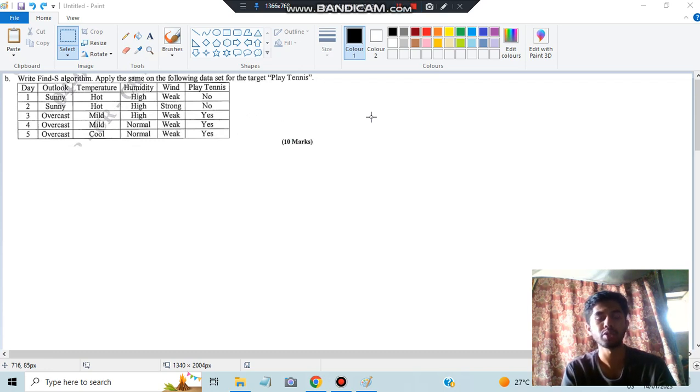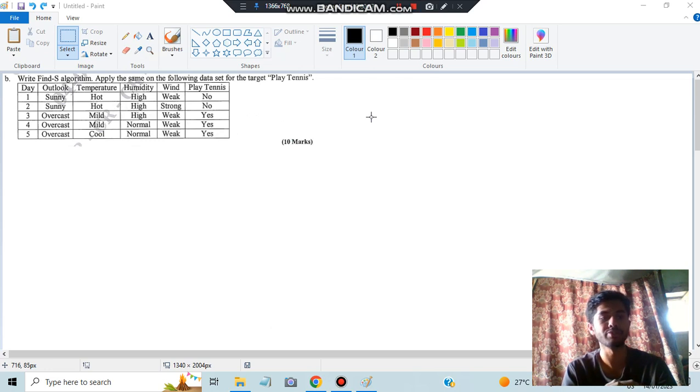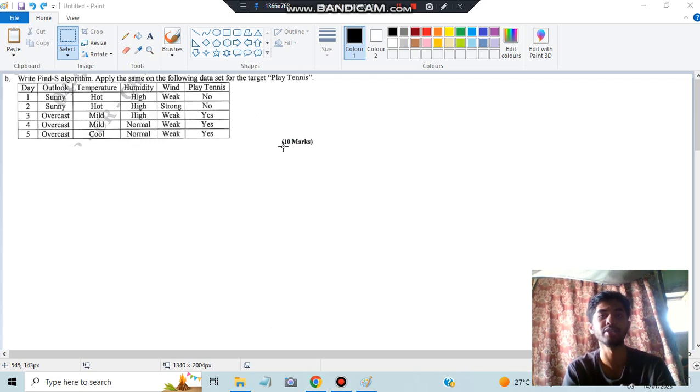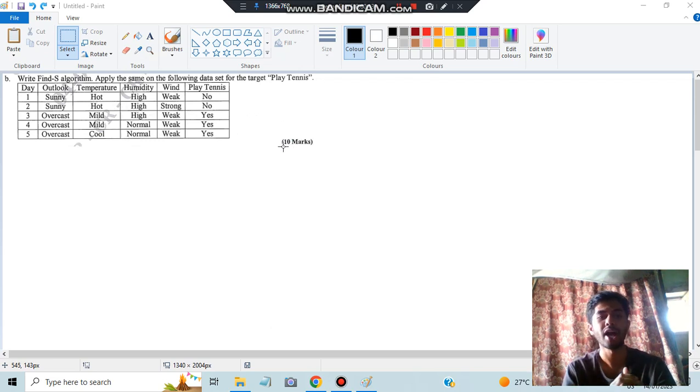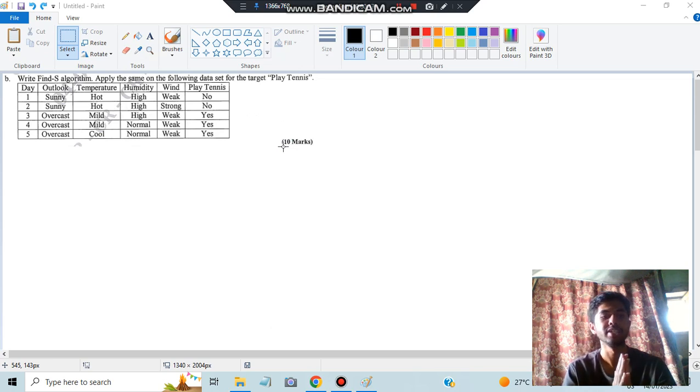Hello everyone, today in this video we will be discussing the Find-S algorithm and the numerical of our module 2. Find this algorithm, why? Because this is of 10 marks and you just have three lines of algorithm and the numerical is also of three or two lines itself.